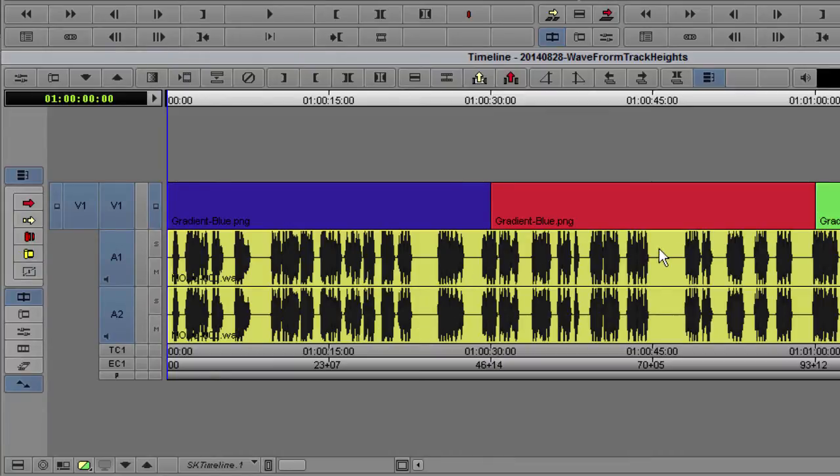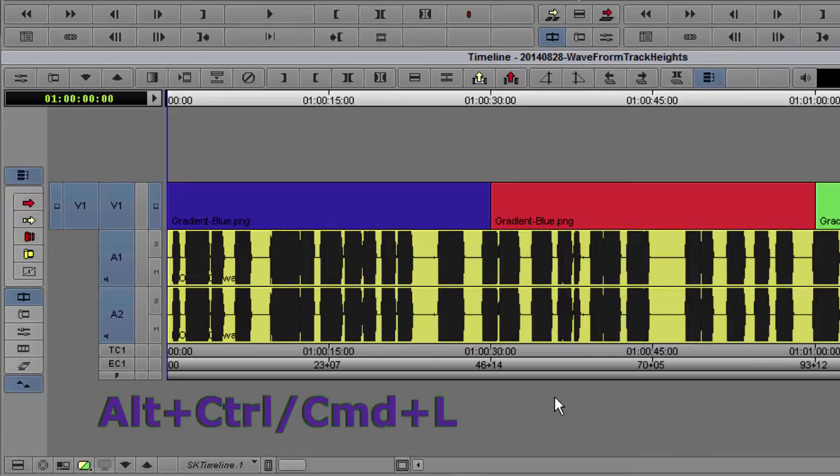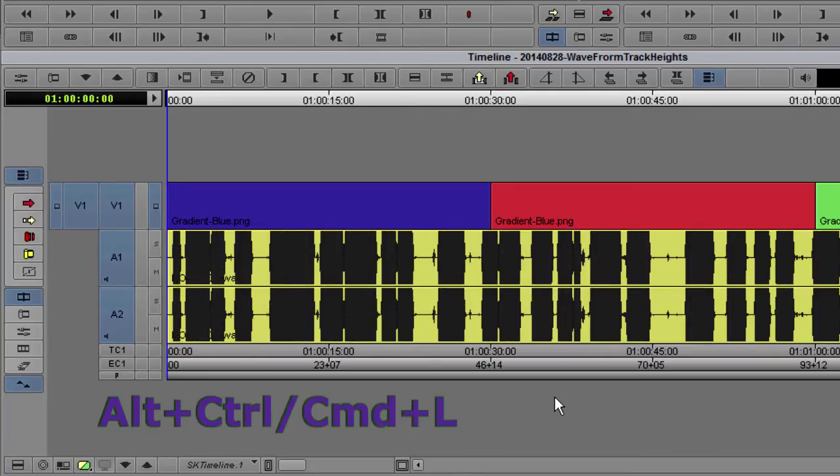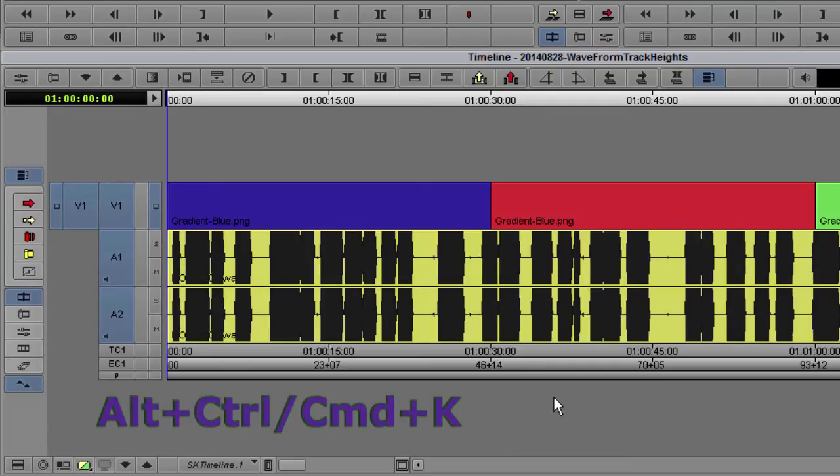To increase the height of a waveform display, use the keyboard shortcut ALT-CTRL-L. To decrease the height of an audio waveform, use ALT-CTRL-K.